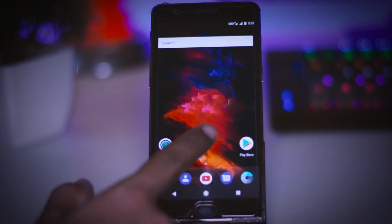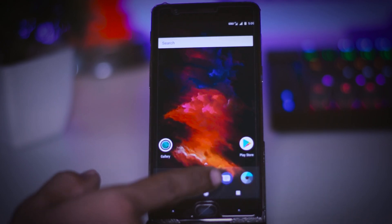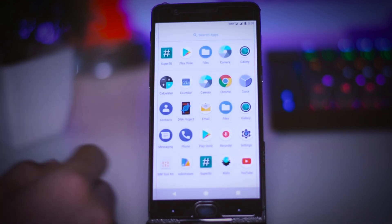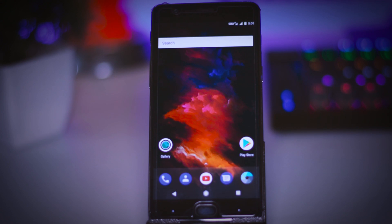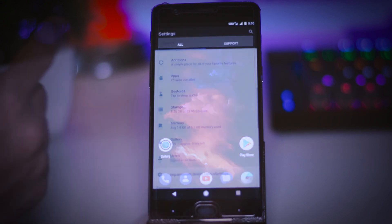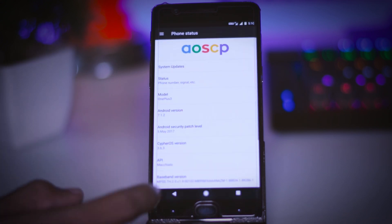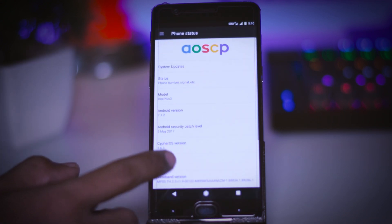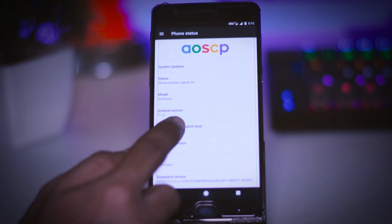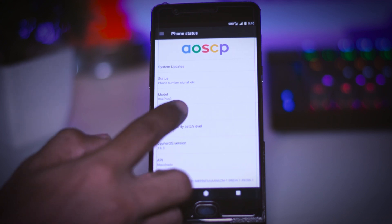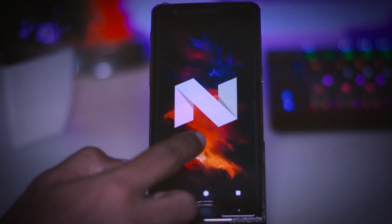So let's start with the performance. Now I am using CypherOS since 3 days and the OS feels quite stable with my daily day-to-day usage. It is running on the latest version of Android that is Android Nougat 7.1.2 and the security patch is of 5th May 2017. The CypherOS version is 3.6.3 which is again the latest stable built of this OS.